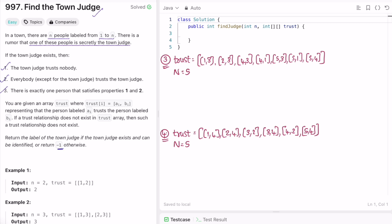We are also given a trust array which is a 2D array where every element represents a and b. a[i] trusts the person labeled as b[i]. Only the trust relationships represented in the trust array are present — there are no more. Our task is to return the label of the town judge if the town judge exists and can be identified, else return minus one.